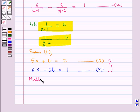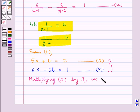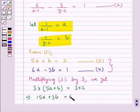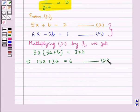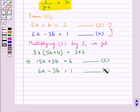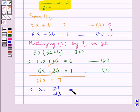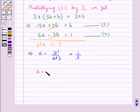Multiplying equation 3 by 3, we get 3 into (5a plus b) is equal to 3 into 2, that is 15a plus 3b is equal to 6 — let this be equation 5. Now adding equations 4 and 5: equation 5 gives 15a plus 3b equals 6, and equation 4 gives 6a minus 3b equals 1. Adding them we get 21a is equal to 7, so a is equal to 7 upon 21, which simplifies to a equal to 1 upon 3.